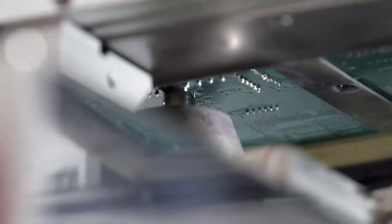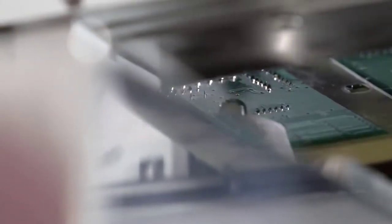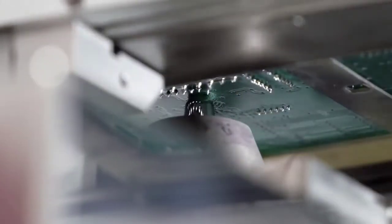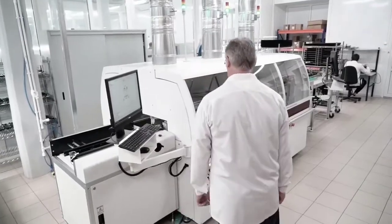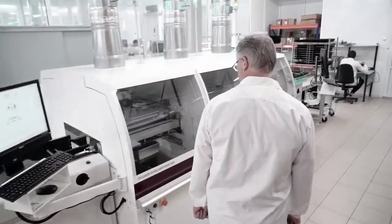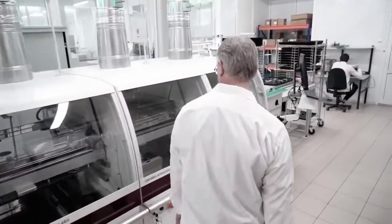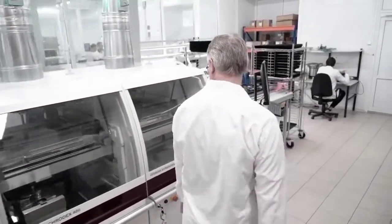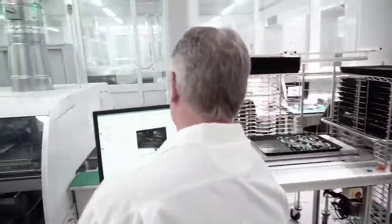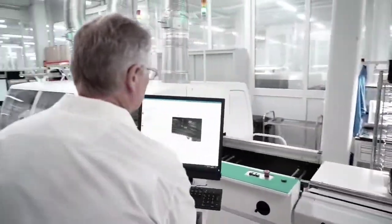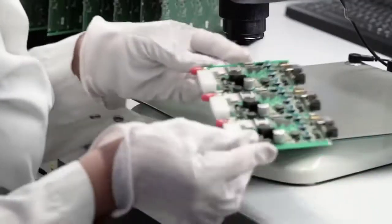A drop-jet fluxing device moves under the lower surface of the PCB and applies the flux only where necessary. Soldering takes place in an inert nitrogen environment, which significantly improves the quality of the process.